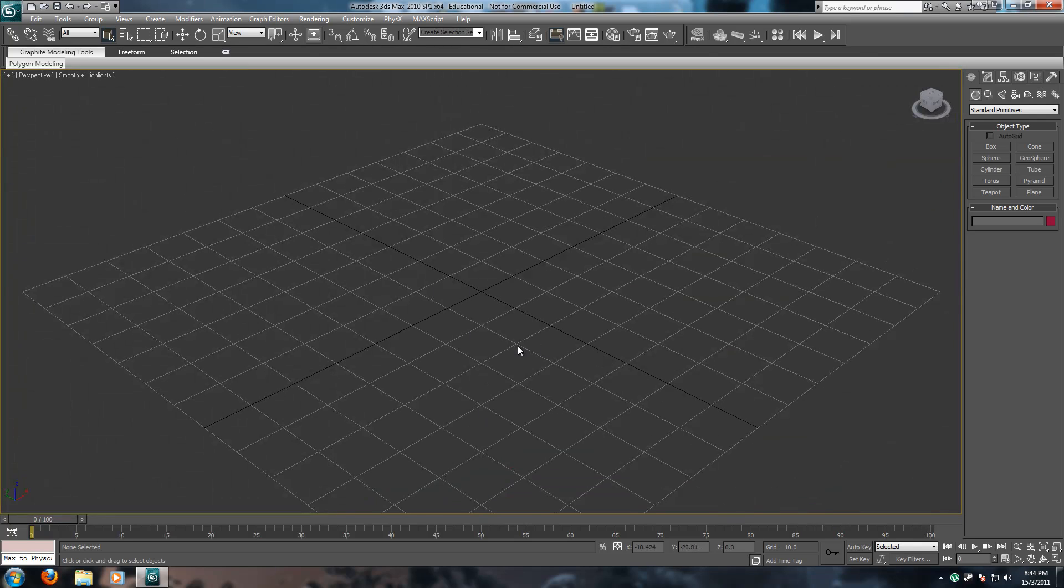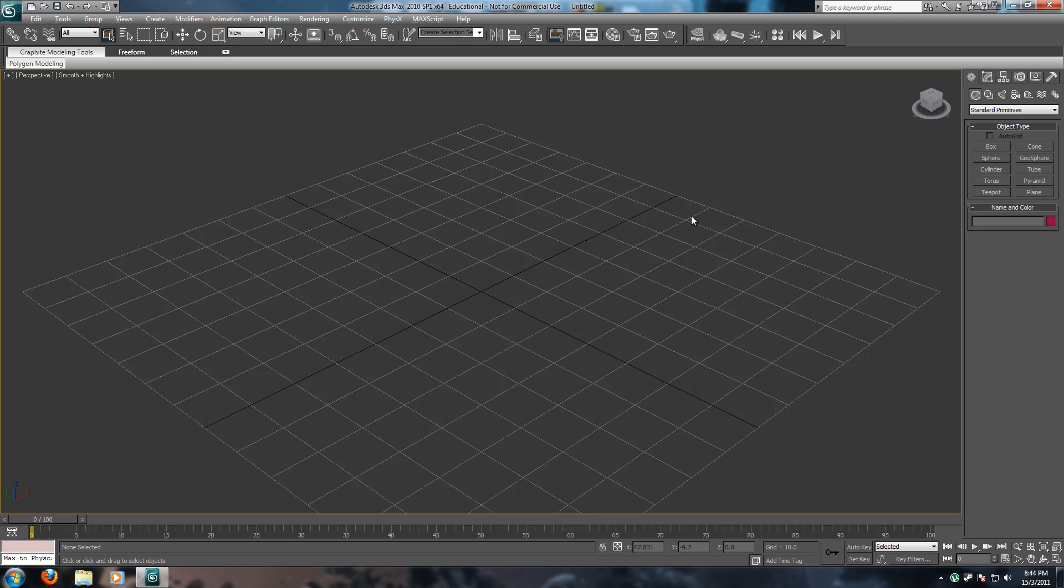Now, I assume that you guys know your way around the interface. If you do not, please leave me a comment saying that you do not, and I would be more than happy to help you guys out, and to do a tutorial explaining the basic interface of 3D Studio Max.